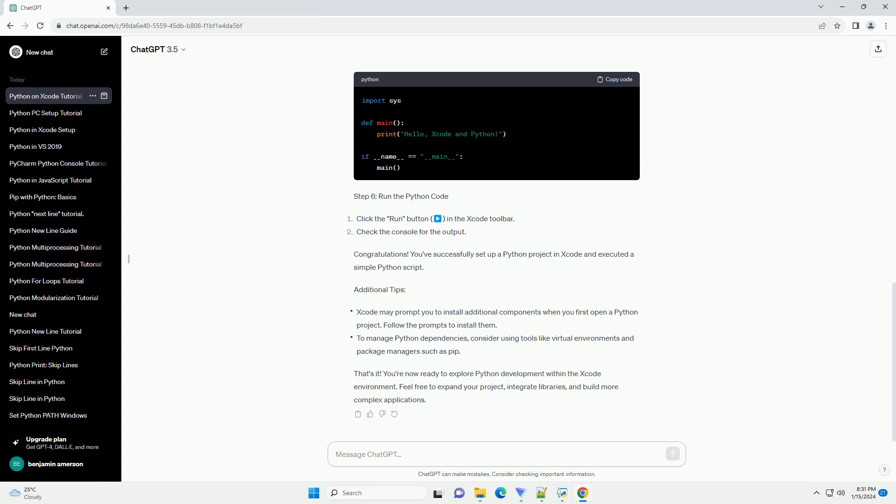You've successfully set up a Python project in Xcode and executed a simple Python script. Additional Tips: You're now ready to explore Python development within the Xcode environment. Feel free to expand your project, integrate libraries, and build more complex applications.